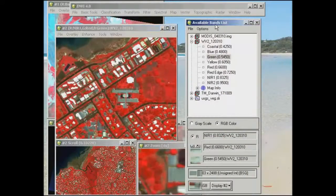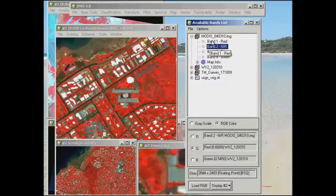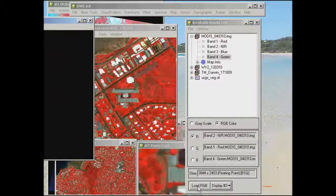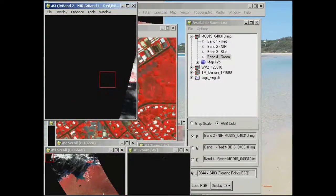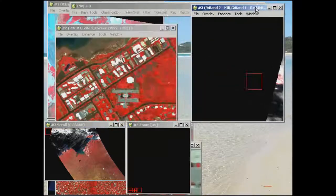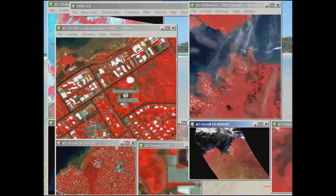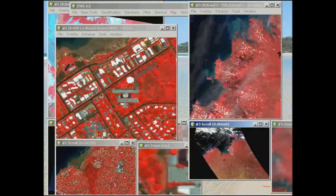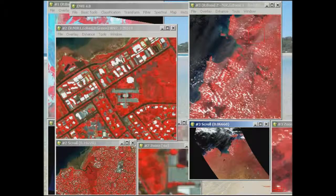We'll move that one aside and open the MODIS image, again going for the same colour combination — near infrared, red, and green — which is a 2, 1, 4 combination, pulled up in a new display. If you view this and move into areas around Darwin and the surrounds, you'll see quite a difference in the spatial resolution — it's not really possible to see individual houses.